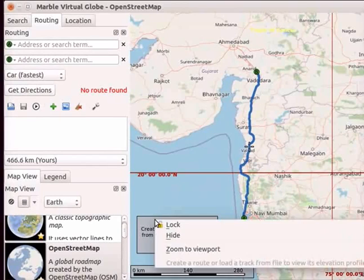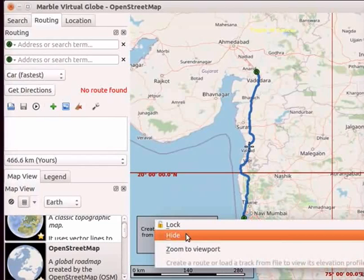Right click on the box. From the context menu, select Hide option to hide it.